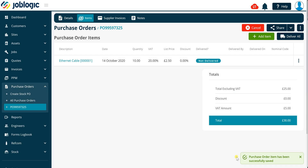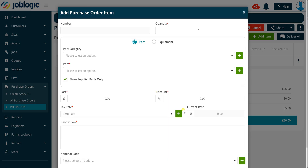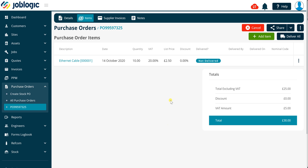You will be returned to the purchase order items screen and can click the add item button to add additional items to the order as required. Clicking on the three dots button to the right of an existing item line will enable the deliver and delete buttons as being shown now.